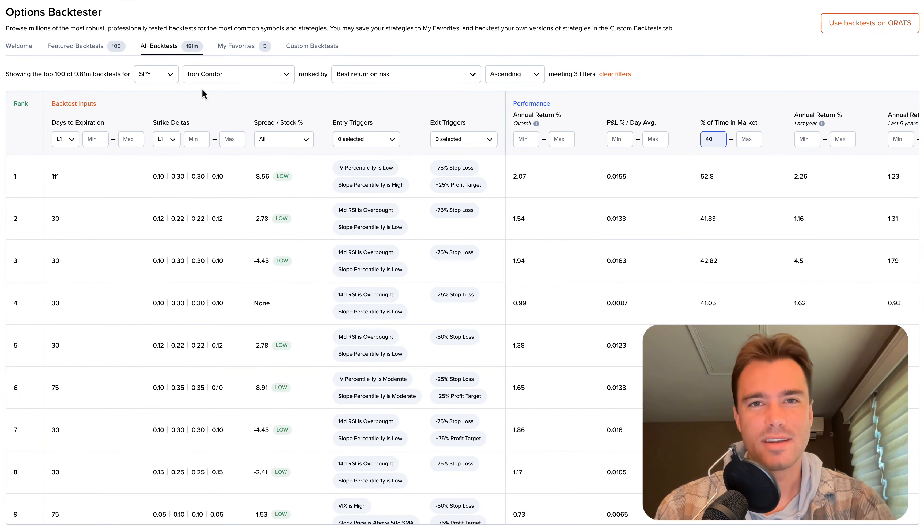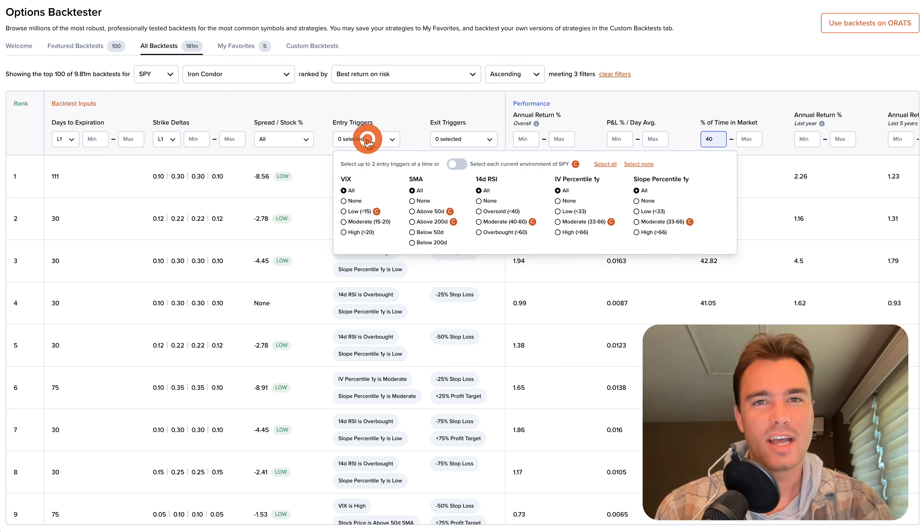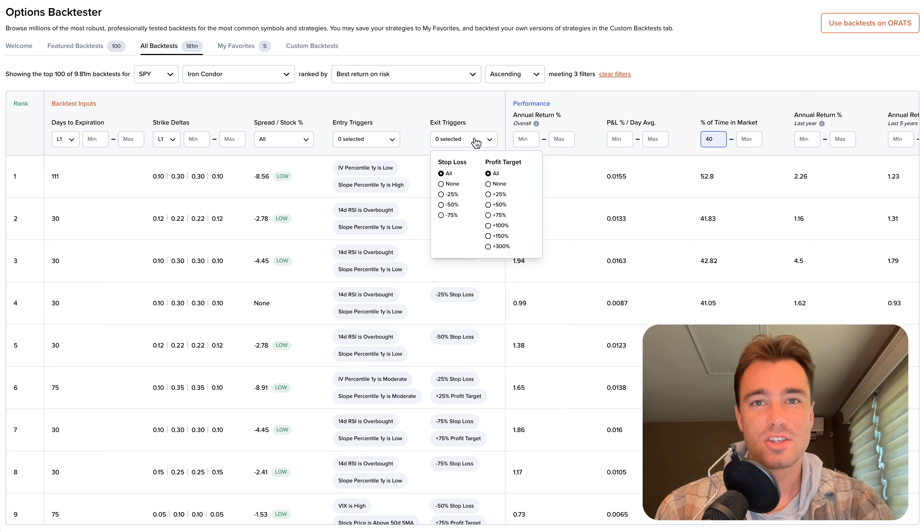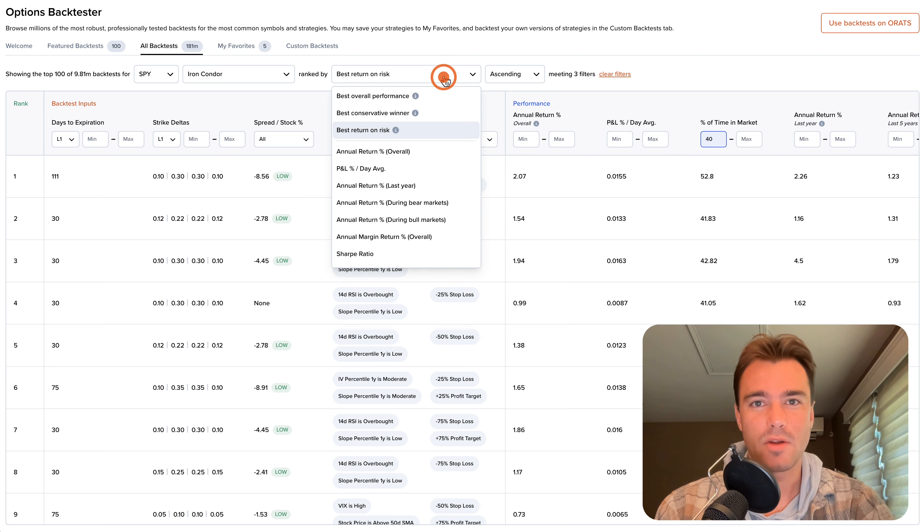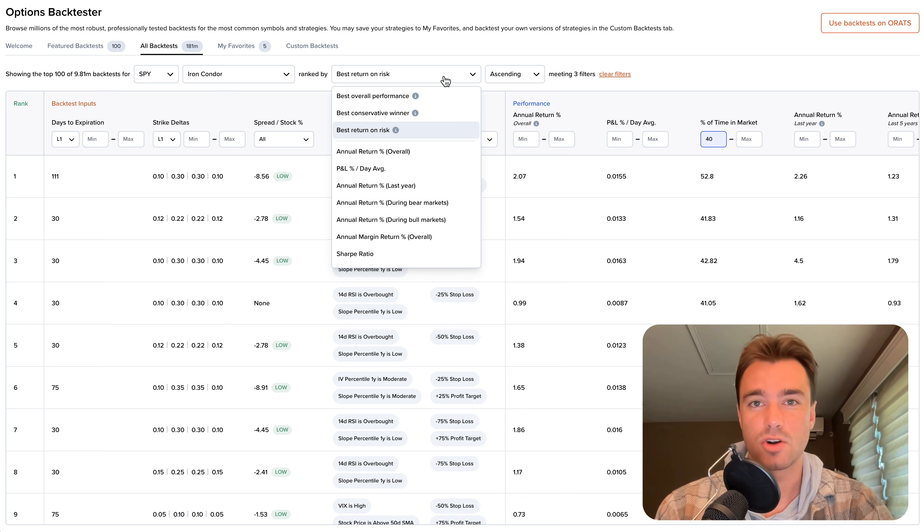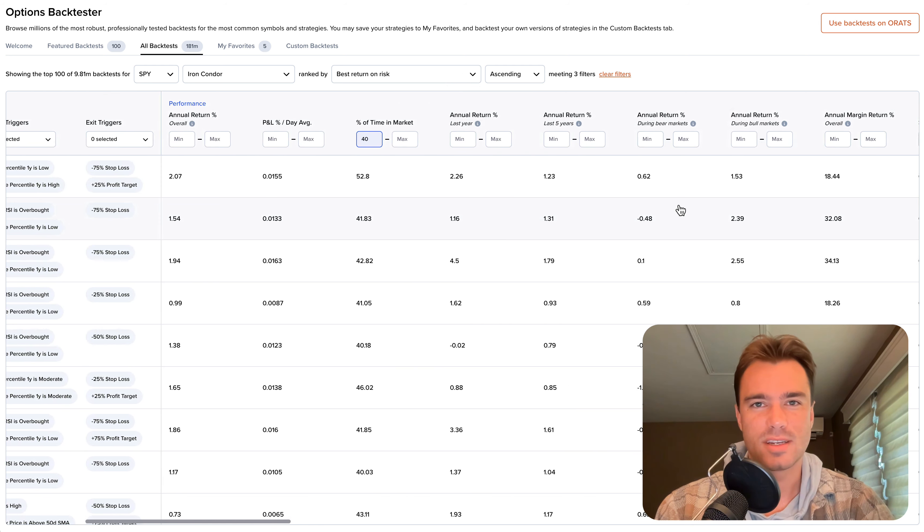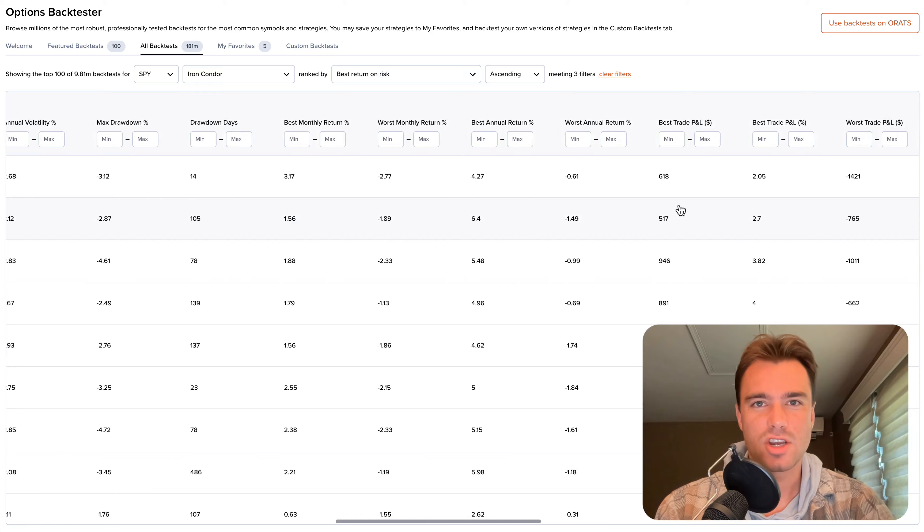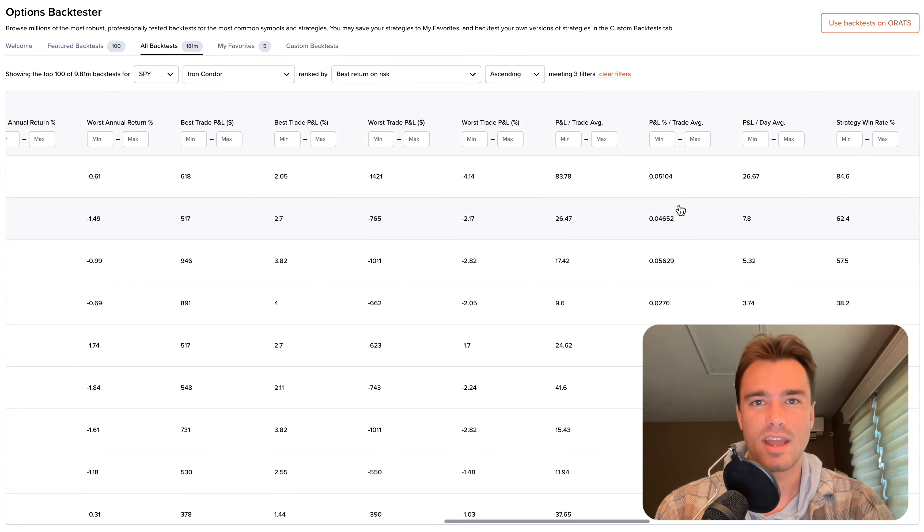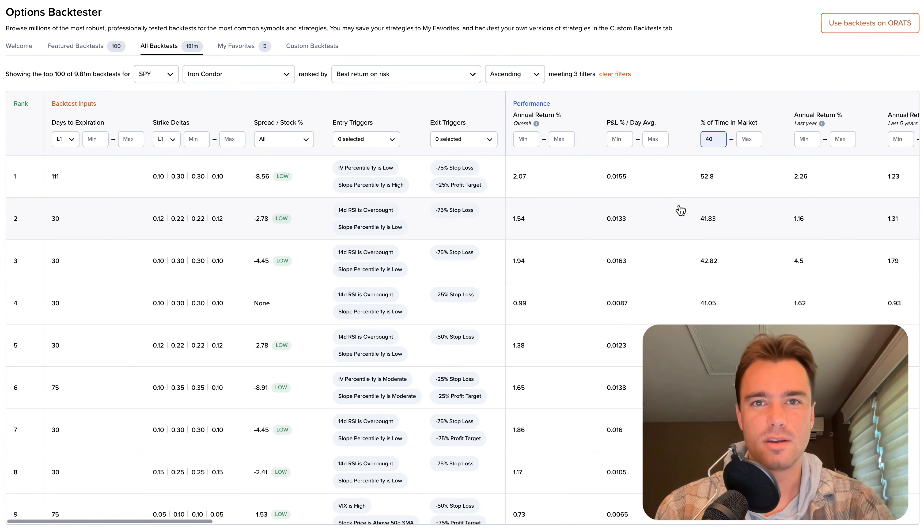You can find different days to expiration and strike deltas, as well as various entry and exit triggers. Search through these millions of backtests by ranking them on different metrics, such as best return on risk, and then filter the table with percent of time in market, Sharpe ratio, and annual return.